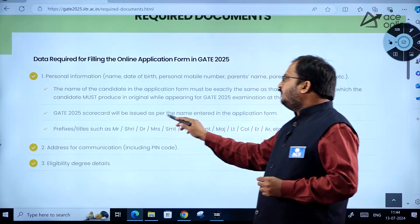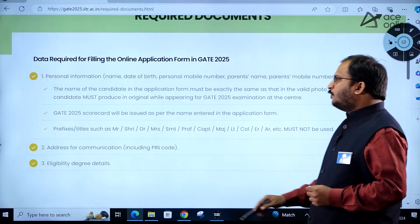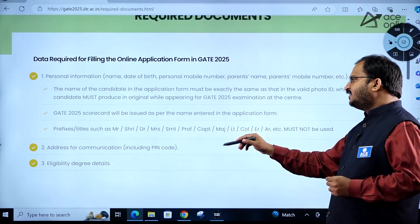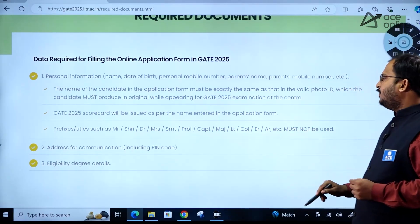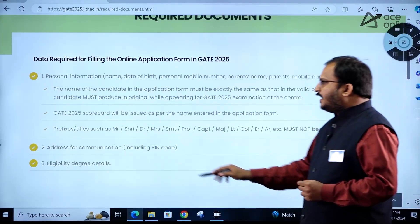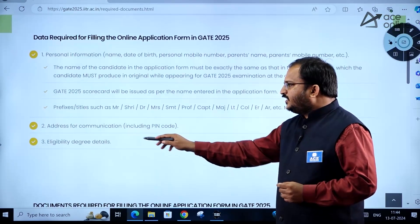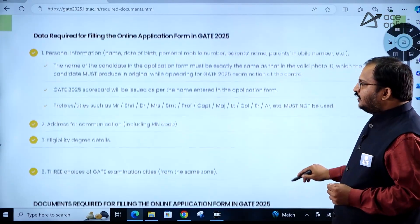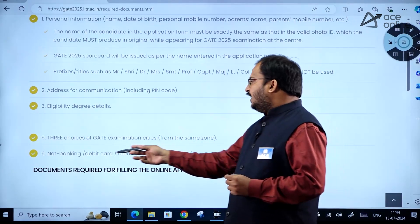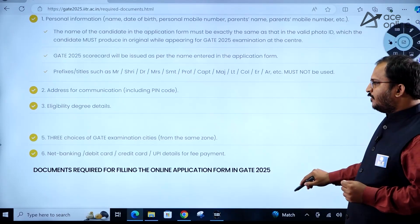The GATE 2025 scorecard will be issued as per the name entered in the application form. Prefixes and titles such as Mr., Sri, Dr., Mrs., Smt., Professor, Captain, Major, Lieutenant, or Colonel must not be used. You should also provide your address for communication including pin code, eligibility degree details, and three choices of GATE examination cities. Fee payment can be done via net banking, debit card, credit card, or UPI.